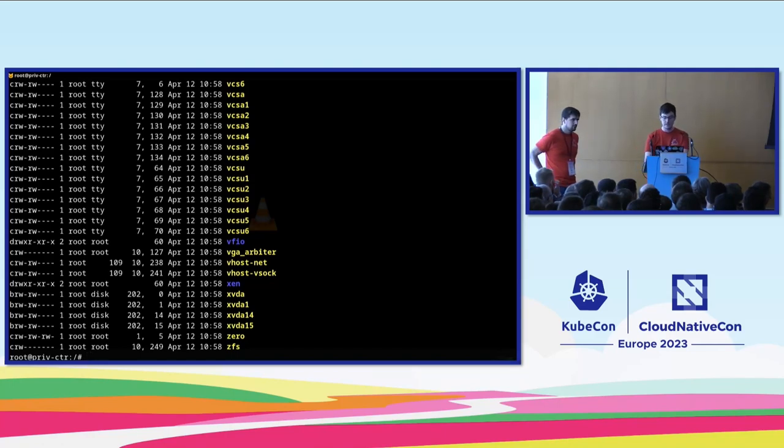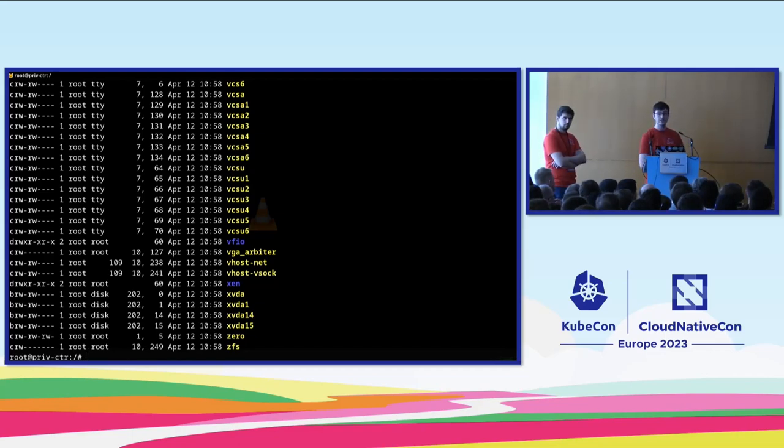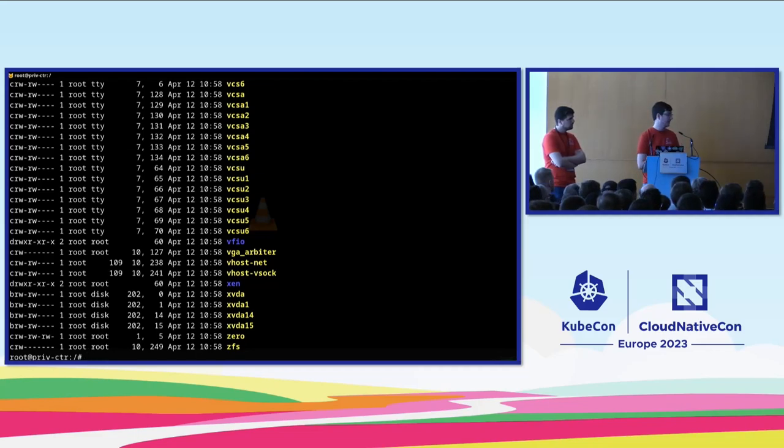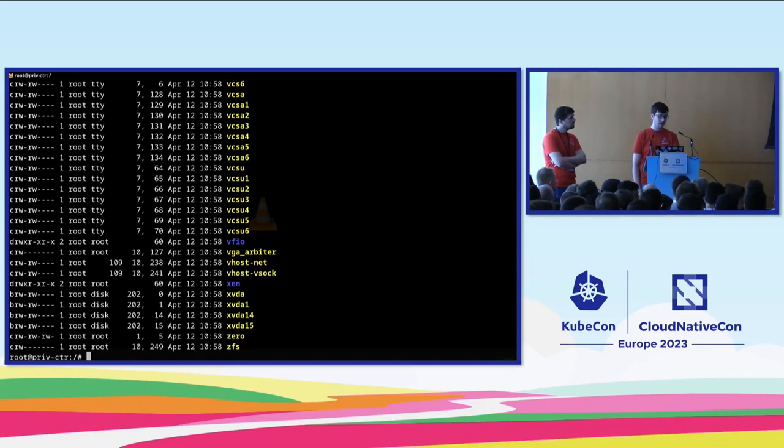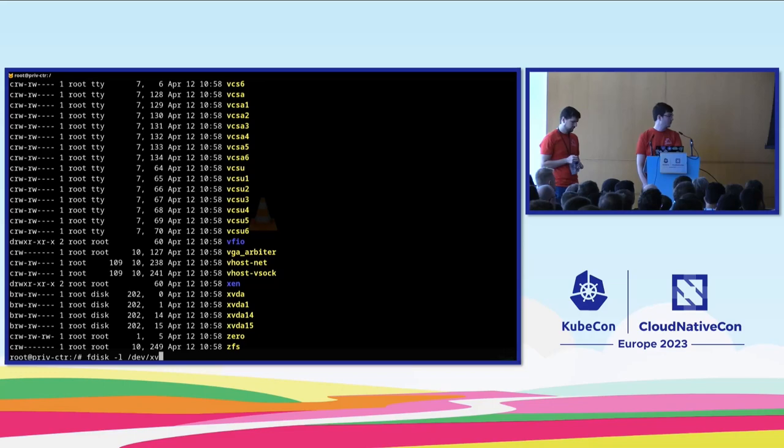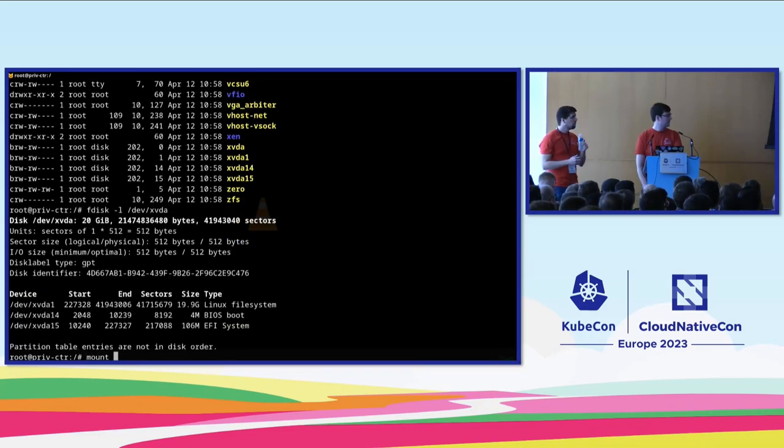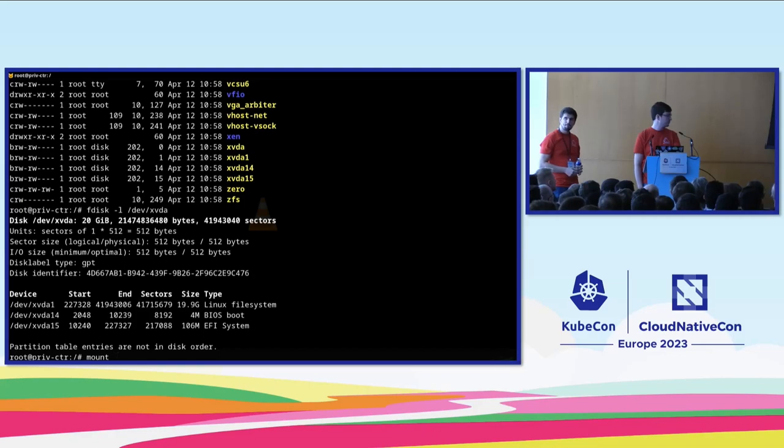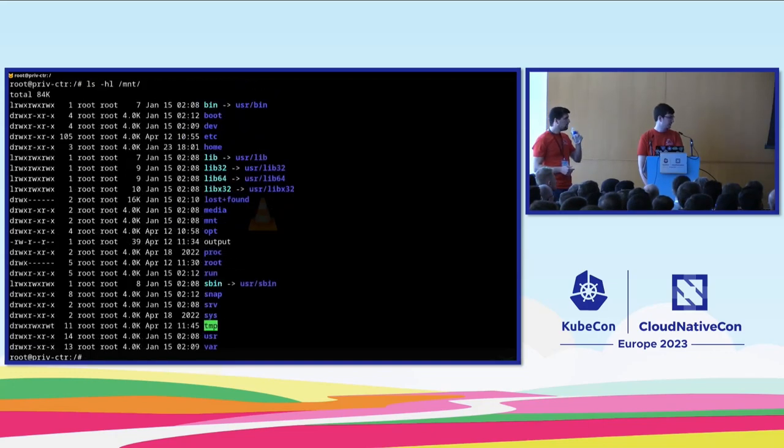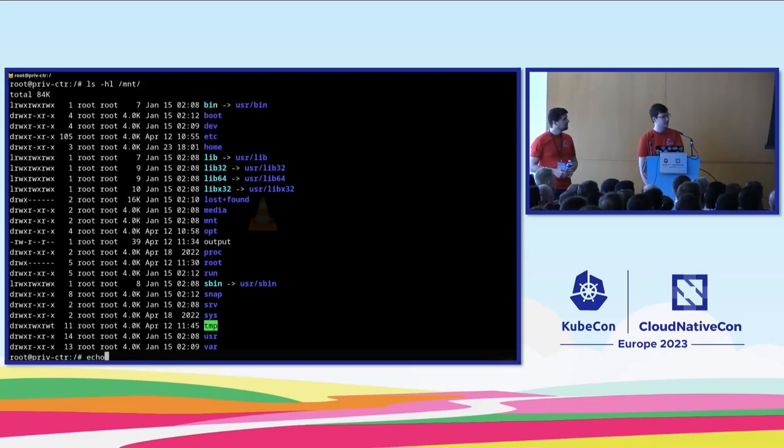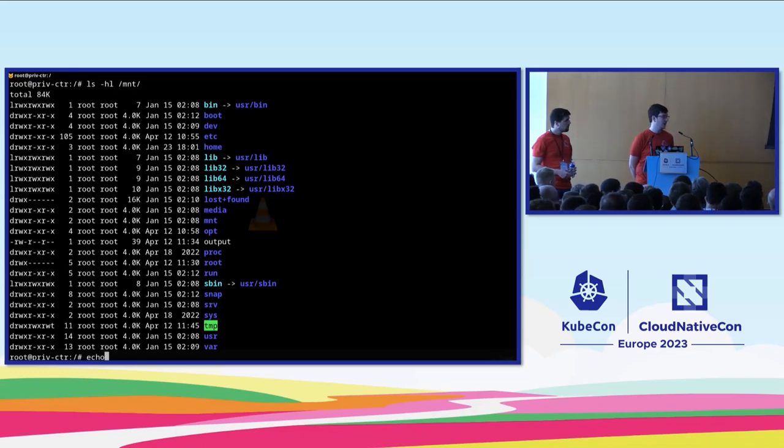So in this demo, the attacker has landed in a privileged container. So this is either the attacker has managed to create a privileged container and exec into it, or they landed in one through a vulnerability in a workload. And here they're enumerating what's available to them, and the attacker has found that there are unmasked devices in the container. And it's enumerating through those devices to see what they are. So here the attacker has found that one of the devices looks like a primary file system for a VM.